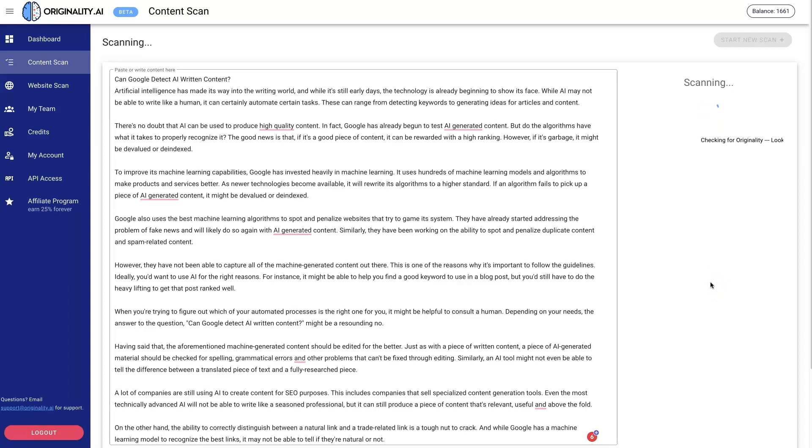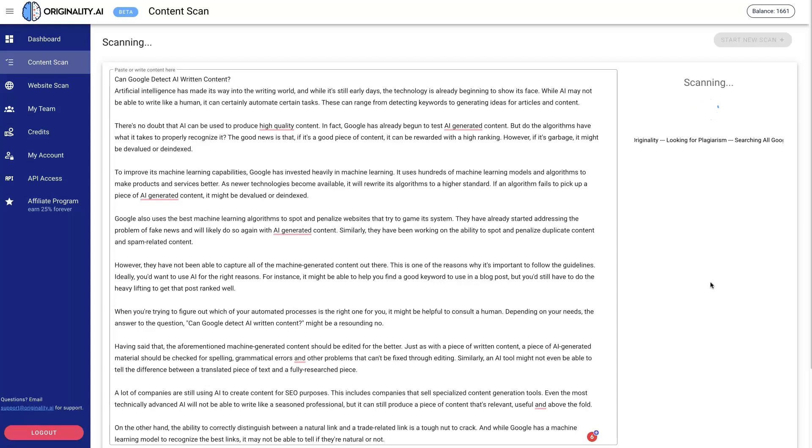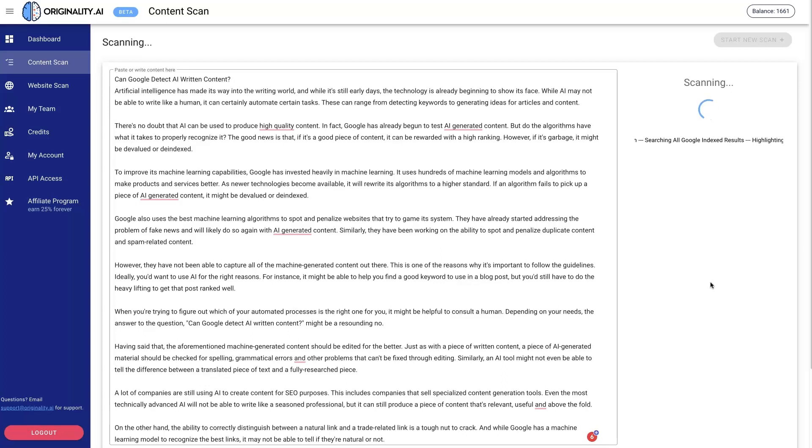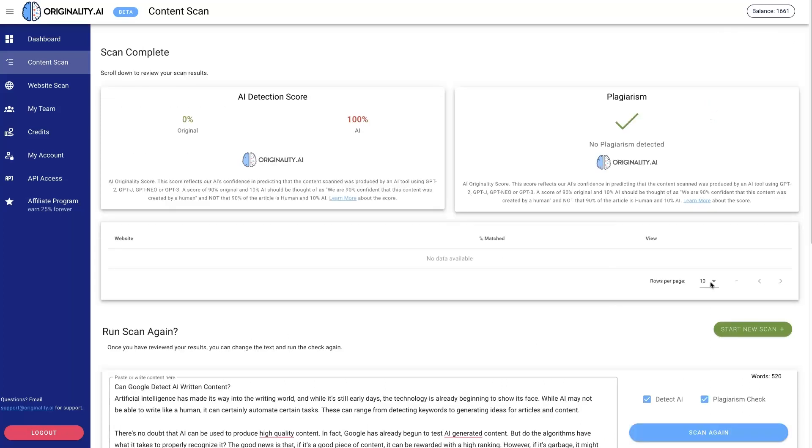You would be able to then detect whether the content was actually written by the person who's claiming to have written it for you, or if it was plagiarized or written by AI, which would be extremely beneficial if you're ordering lots and lots of content.